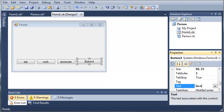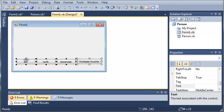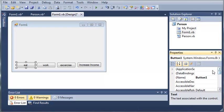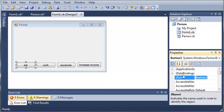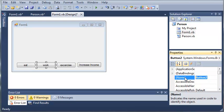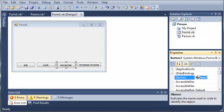We'll set the text to 'Increase Income'. Now let's set the names for each one of these buttons. We'll set this one to 'buttonEat', this one to 'buttonWork', 'buttonExercise', and 'buttonIncome'.